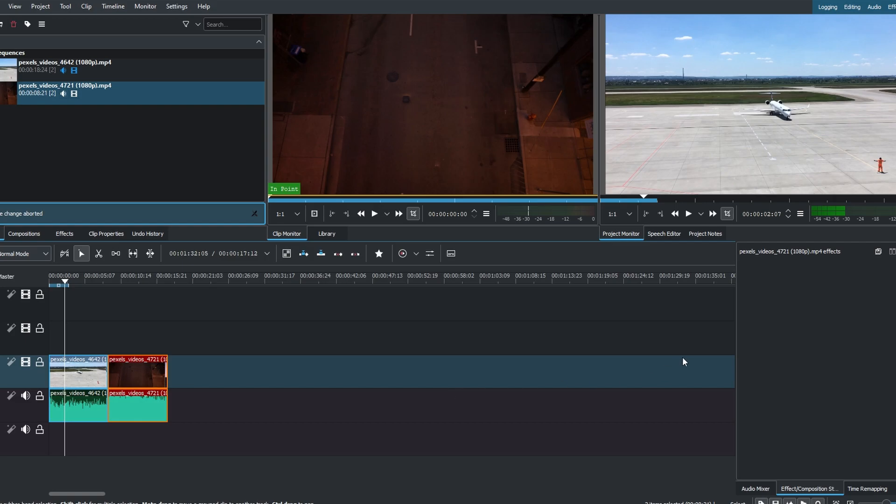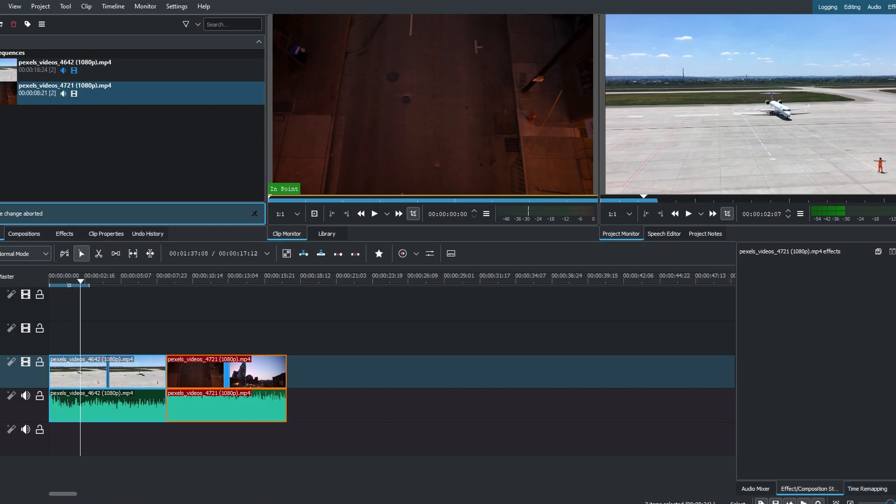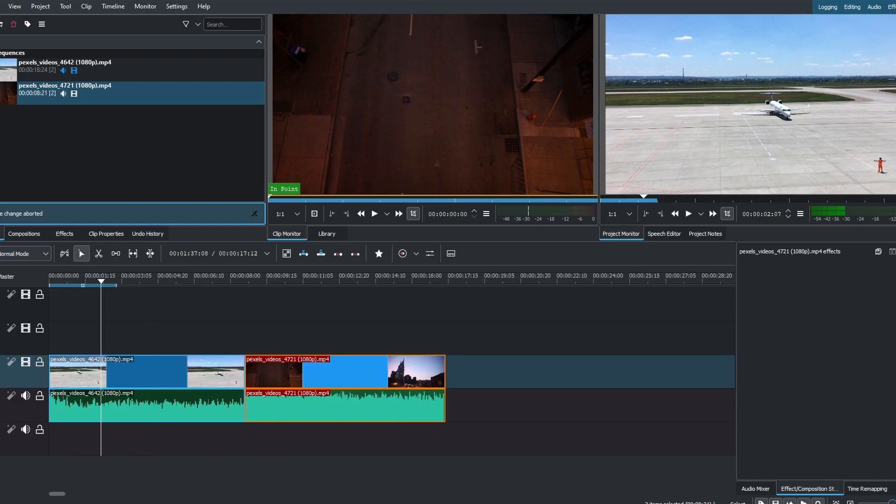Drag and drop the video clips onto the timeline. Arrange them next to each other to merge.